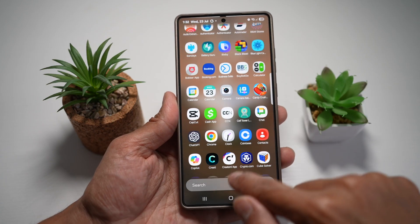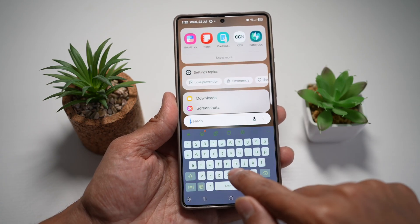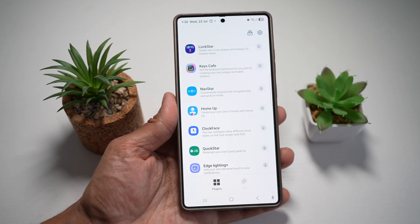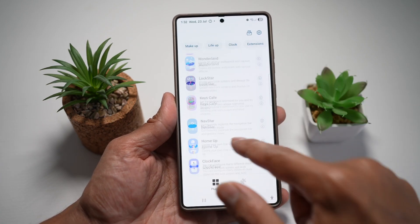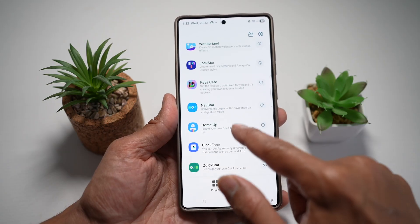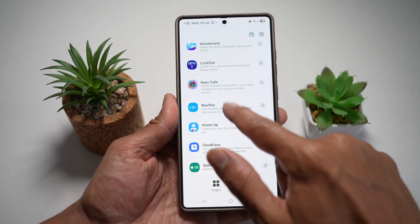To do this, you want to first go ahead and open up the GoodLock app. Now in the GoodLock app, go ahead and open up the NavStar module.